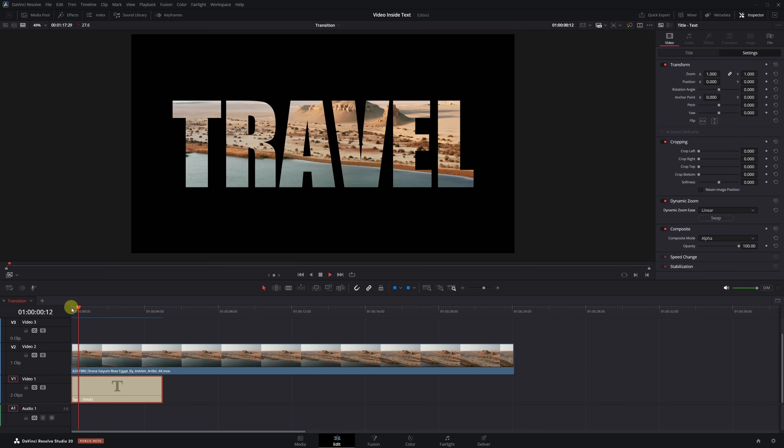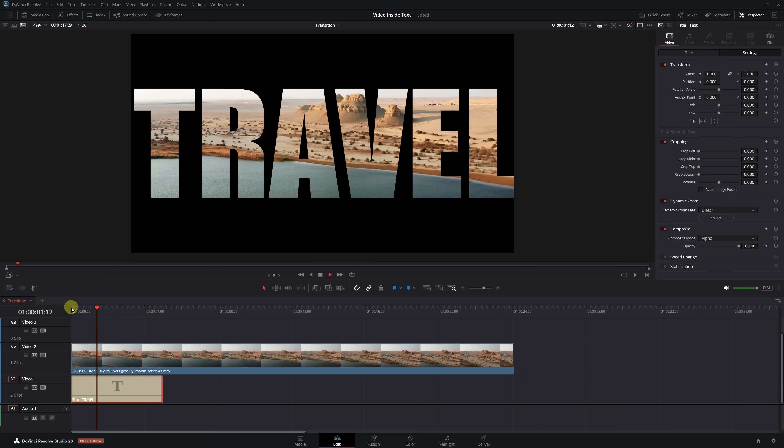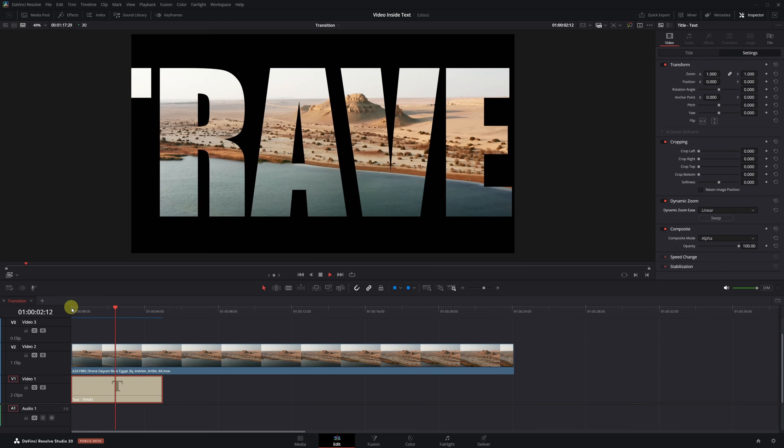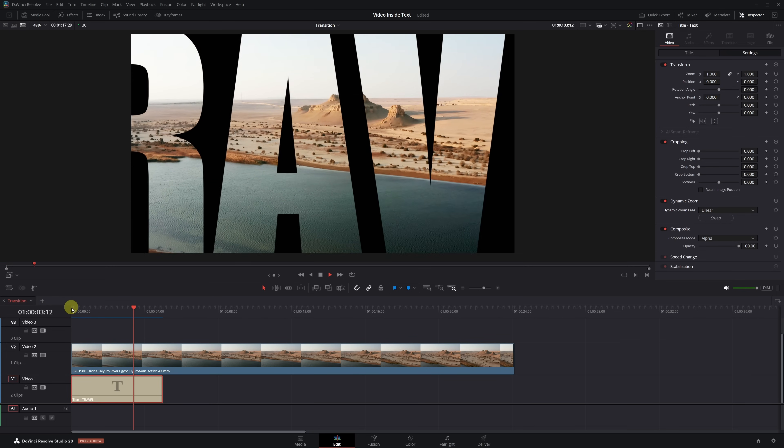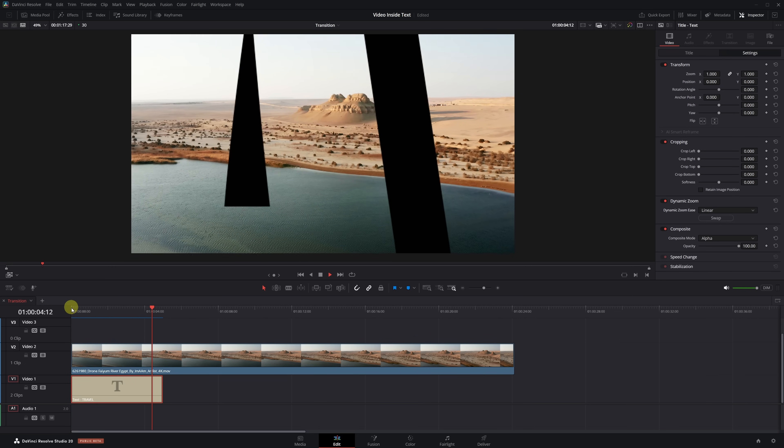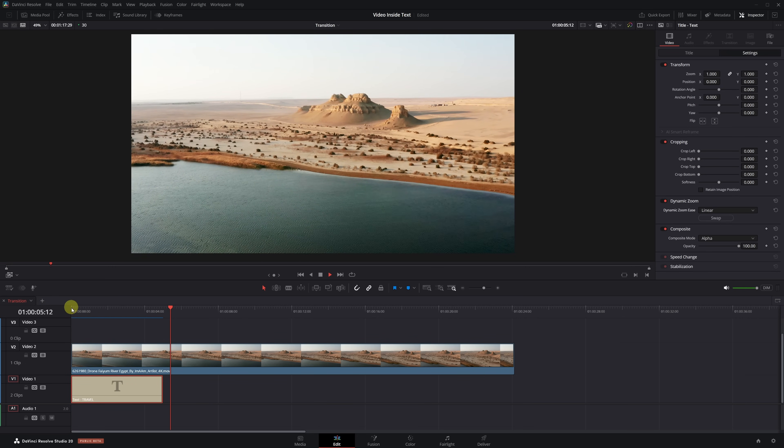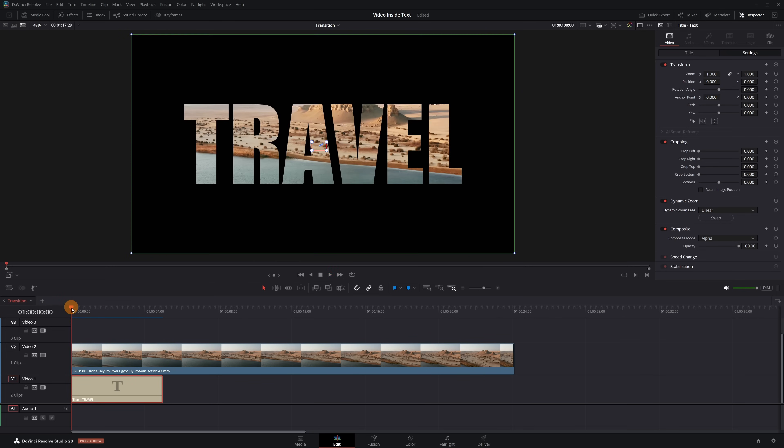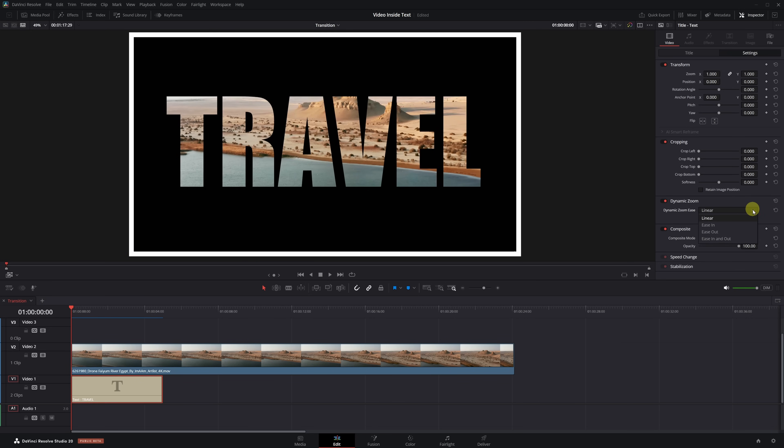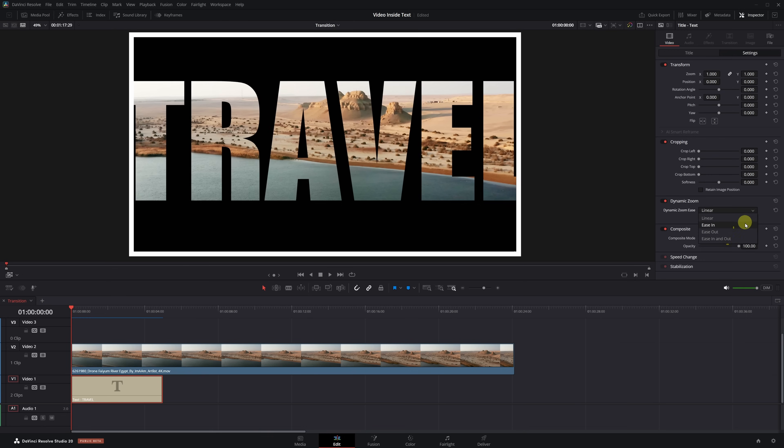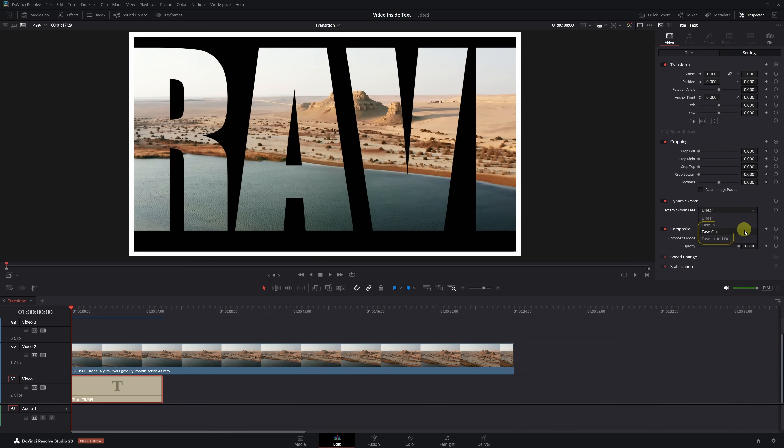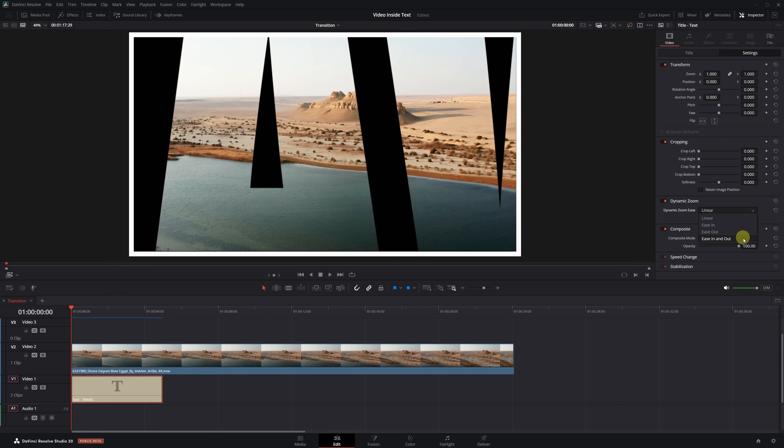If you want to tweak the transition speed, just adjust the length of the text clip. Here's my final tip: if you want the transition to feel smoother, try changing the Dynamic Zoom speed. Instead of using Linear, try Ease In or Ease Out. Looks much better, right? And wait, you're gonna love this.